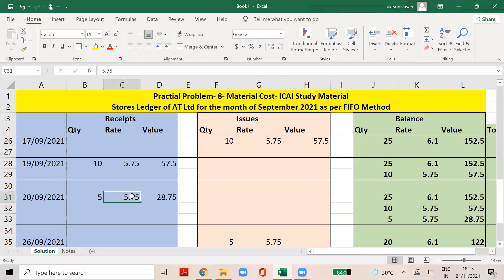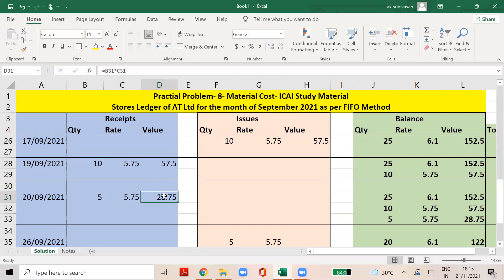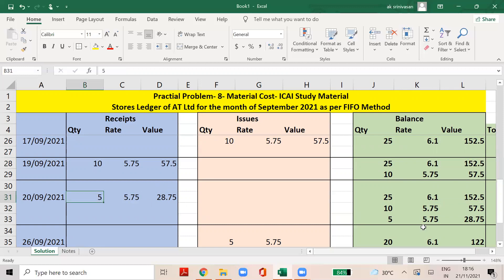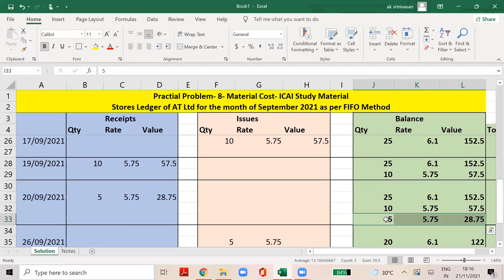The value is 5.75 and the value of the return is 28.75. The total is: already 25 at 6.1 = 152.5, then 10 at 5.75 = 57.5, and now 5 at 5.75 = 28.75. This is what I have done. You can follow this theoretically for any department question.